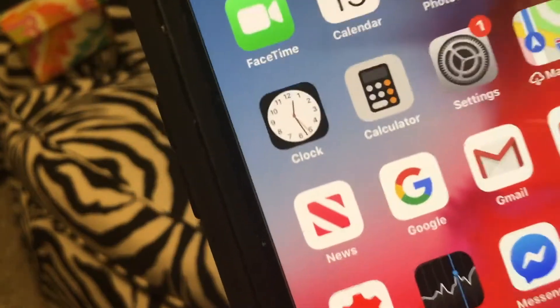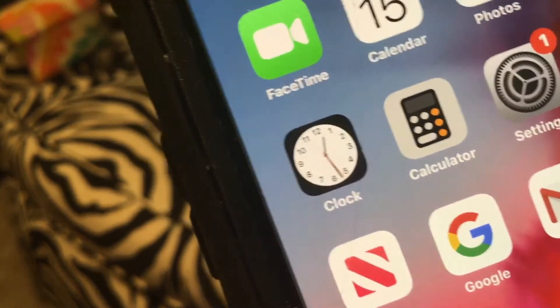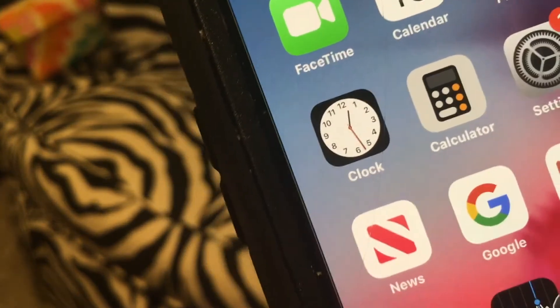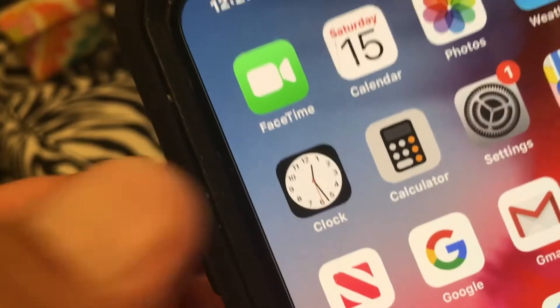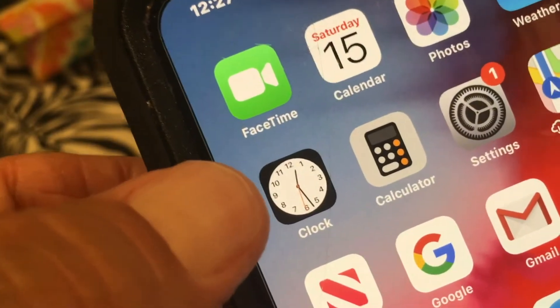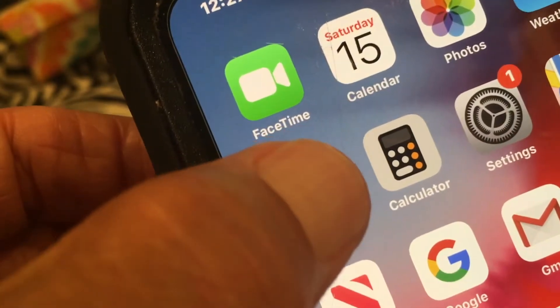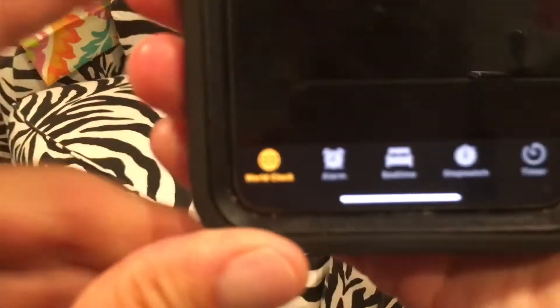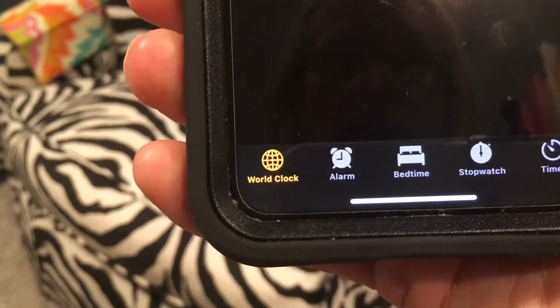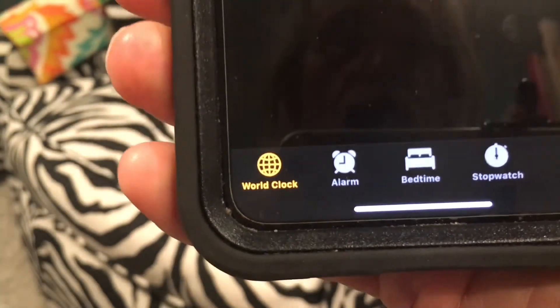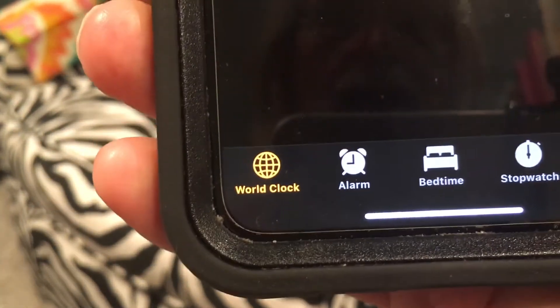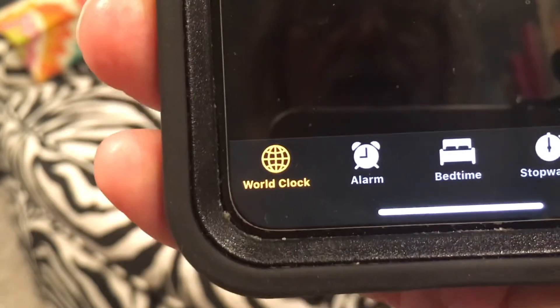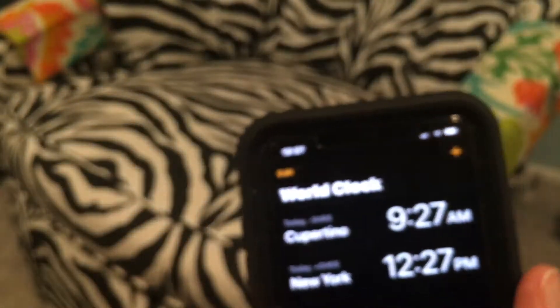This video is going to show you how to use the Clock application on your iPhone. First we got to open it up, and right now if you look at the bottom here, we're in World Clock — and this is how to use World Clock.